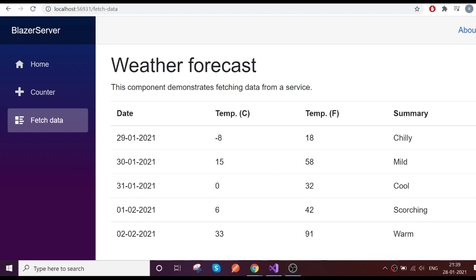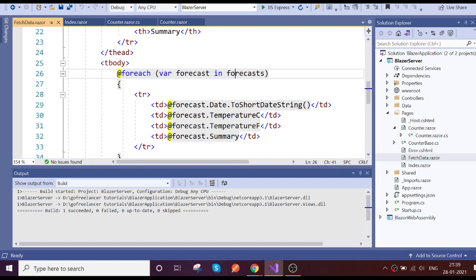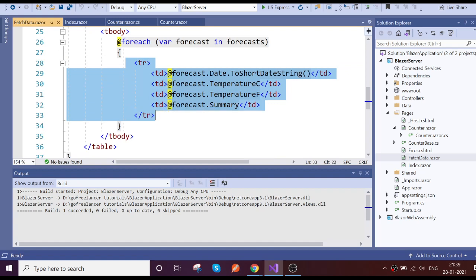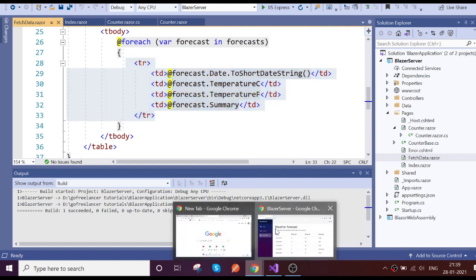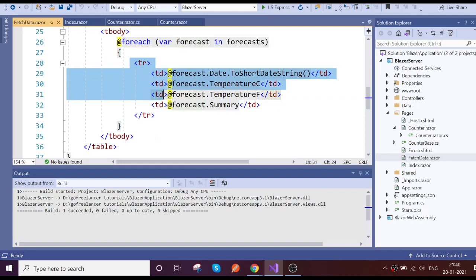Here we have an example which is the weather forecast, which has a table and is doing some listing. We are looping the forecasts collection and displaying that data in the table. Our requirement is that this particular section needs to come from the child component.